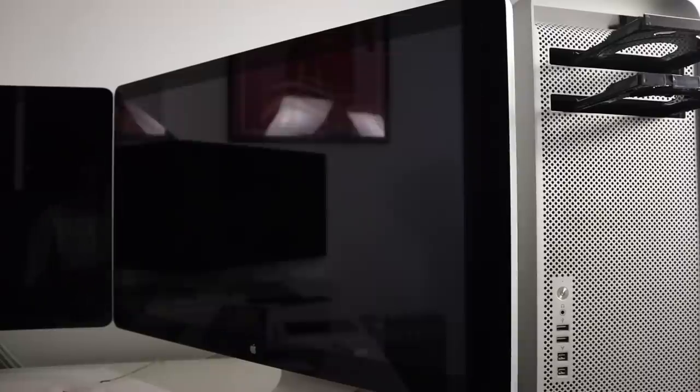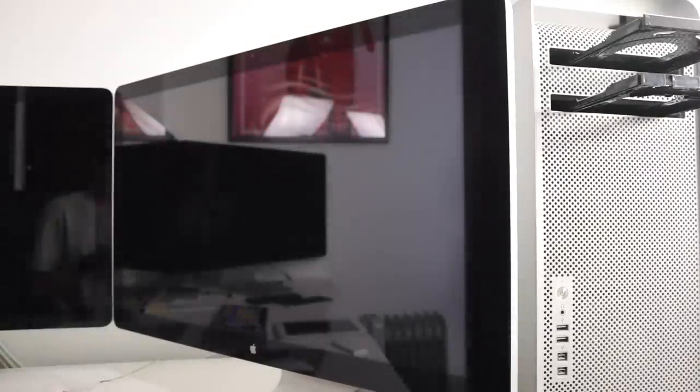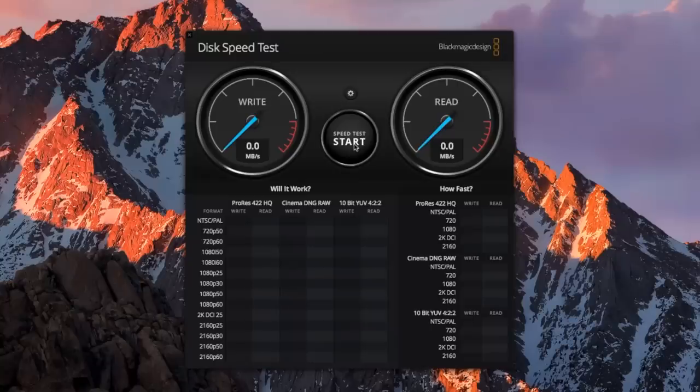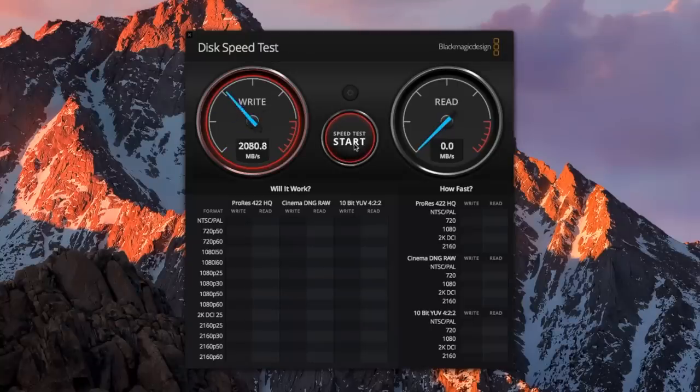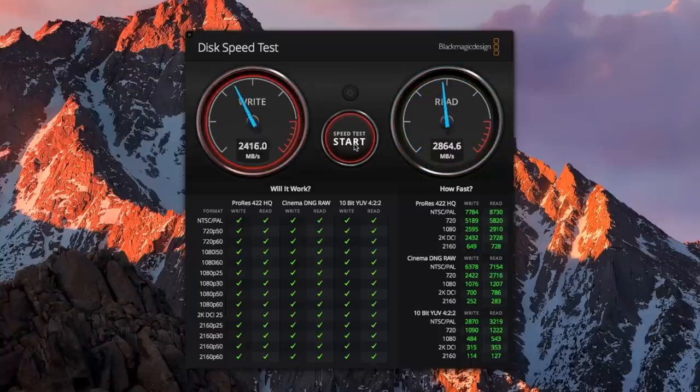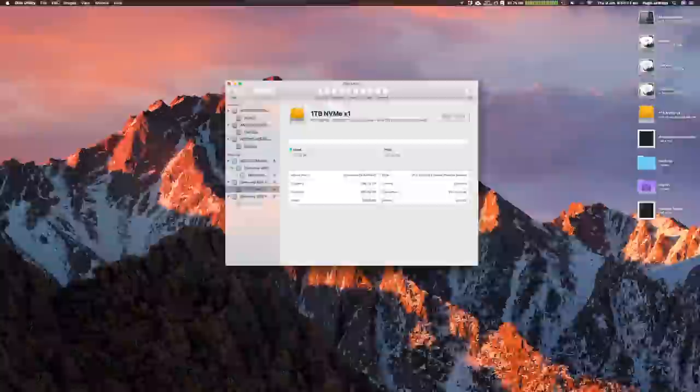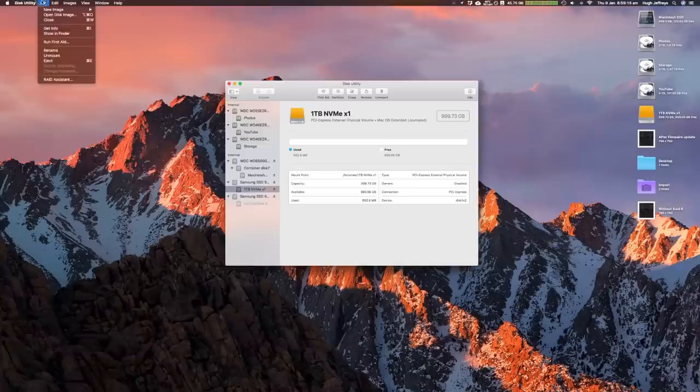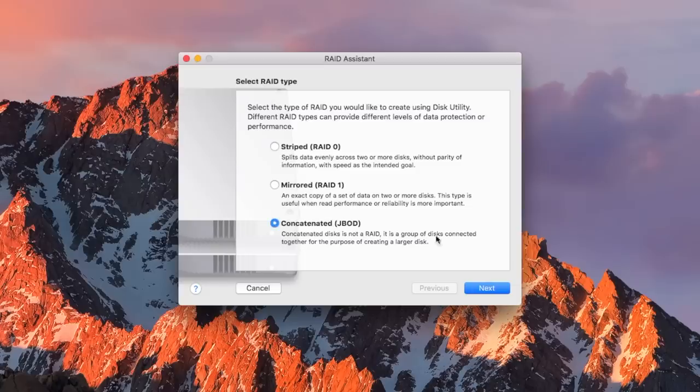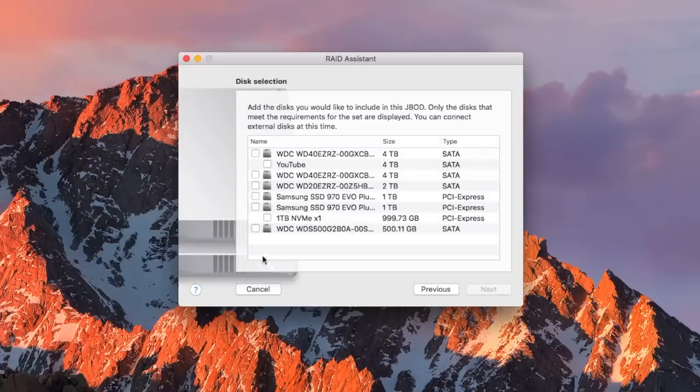The process itself was pretty painless and after the update was installed my NVMe drives were now reaching speeds of up to 2500 on the write and 2800 on the read. Now it didn't actually matter whether I had the drives in a RAID 0 or just individually, they were still getting the exact same speed.